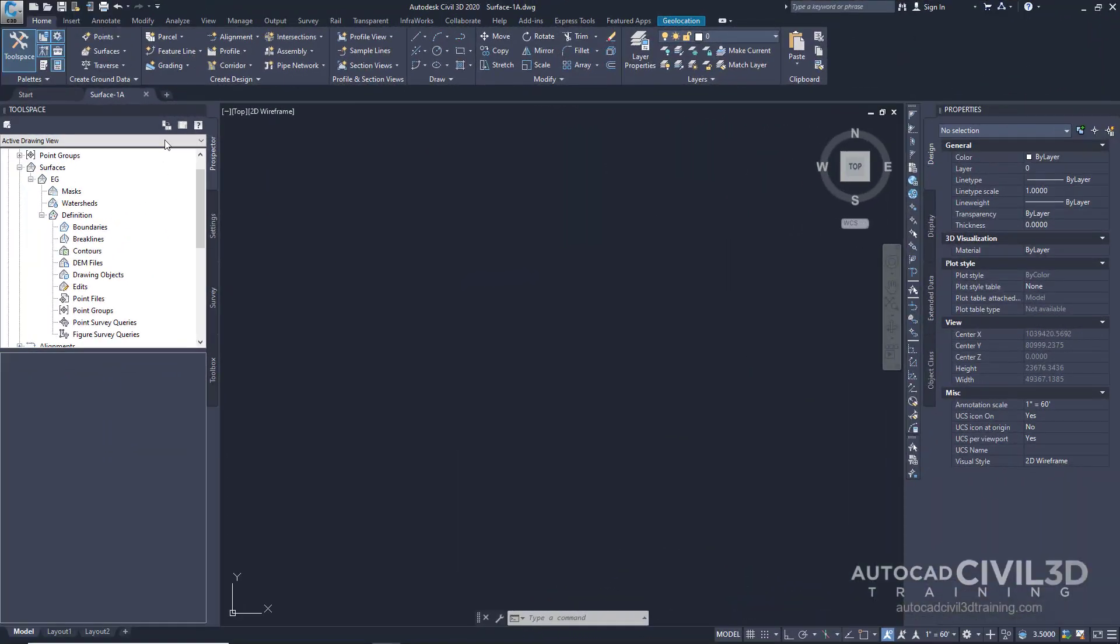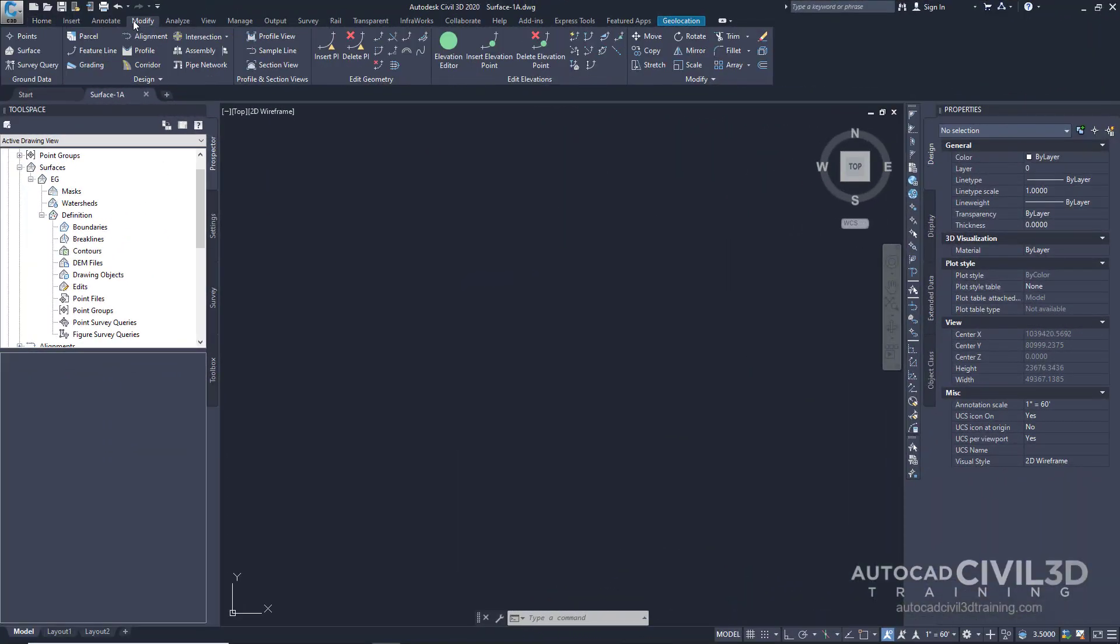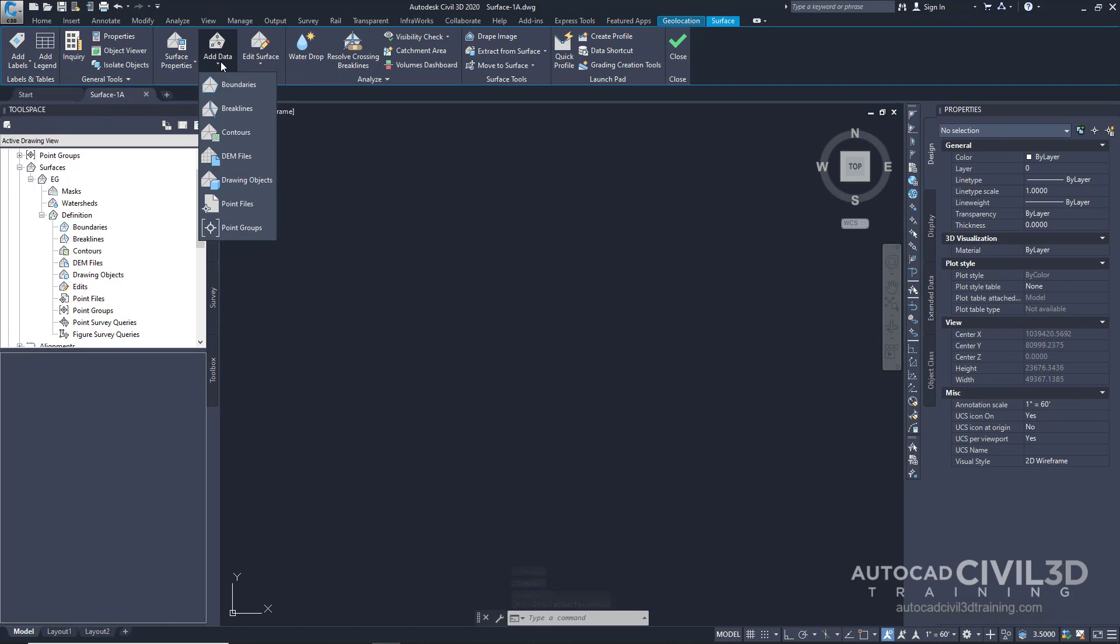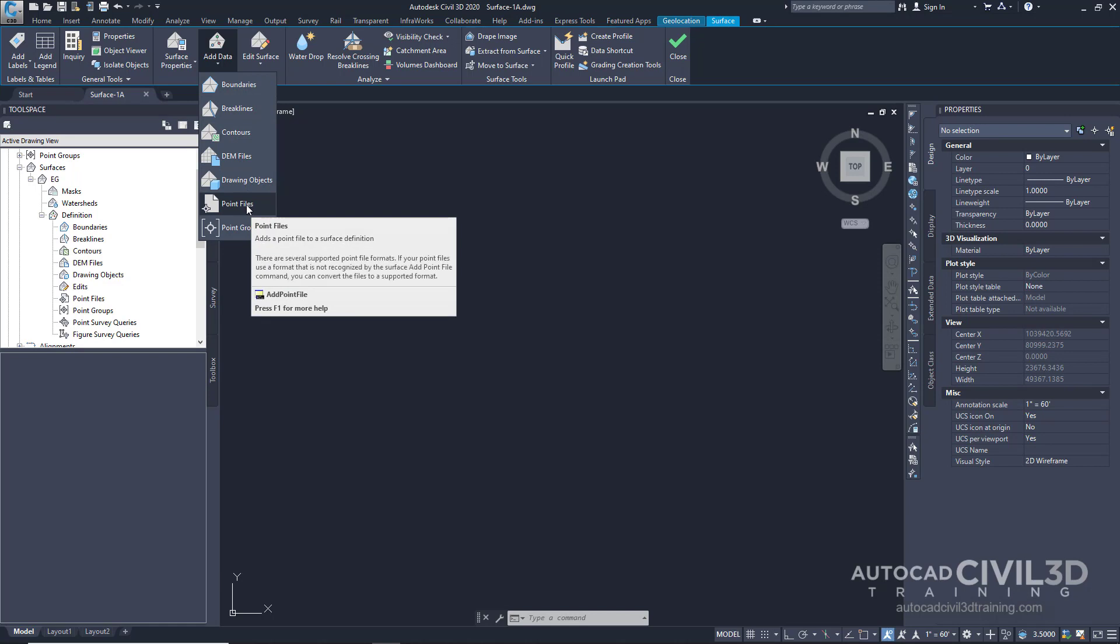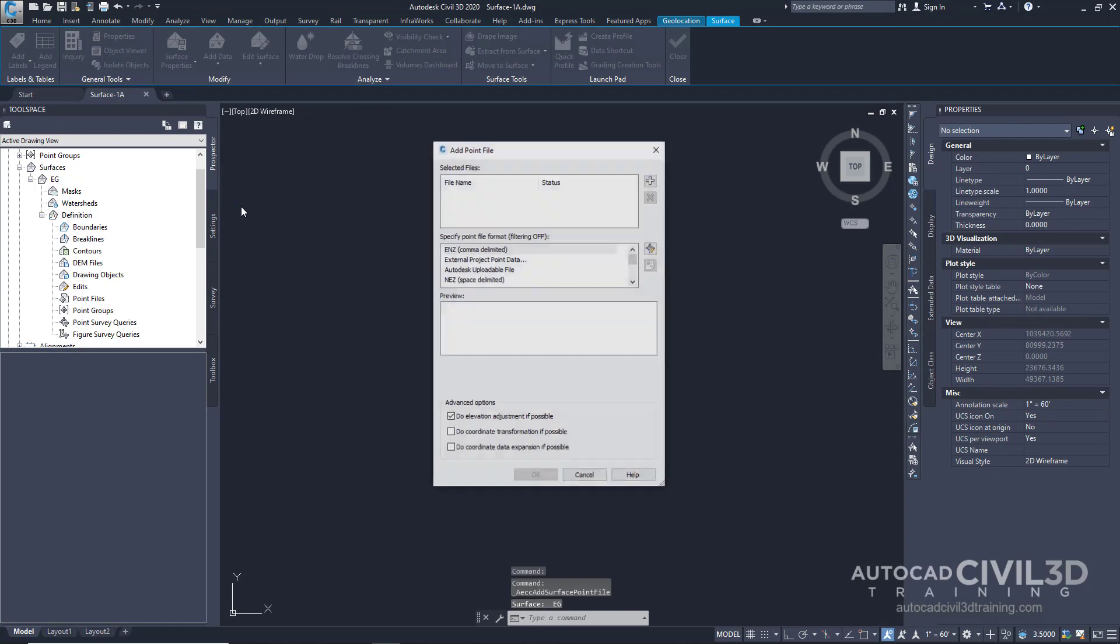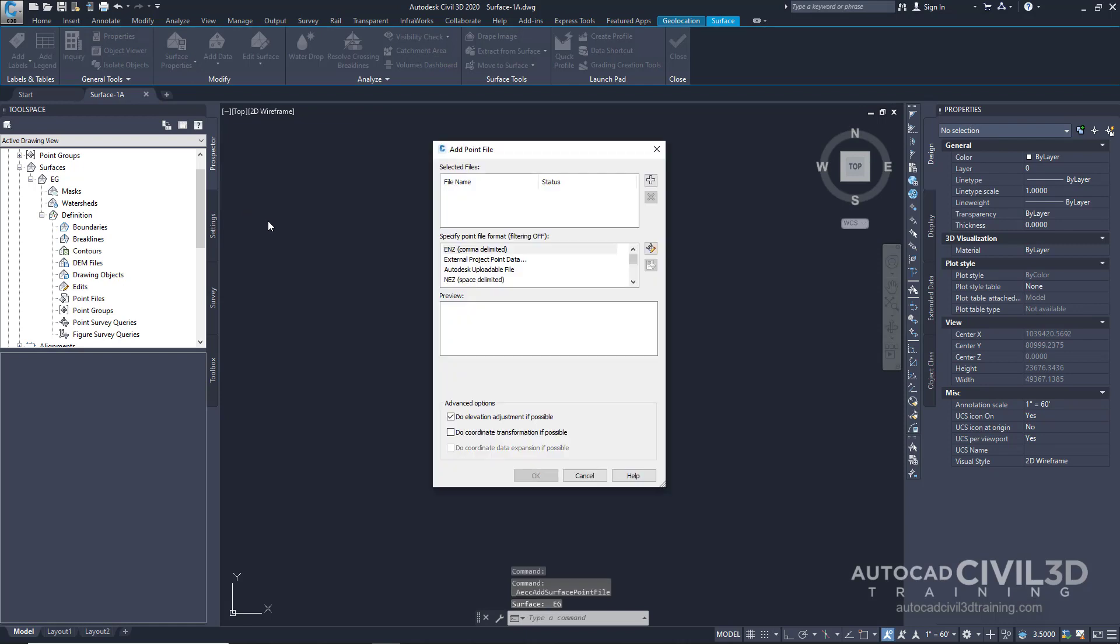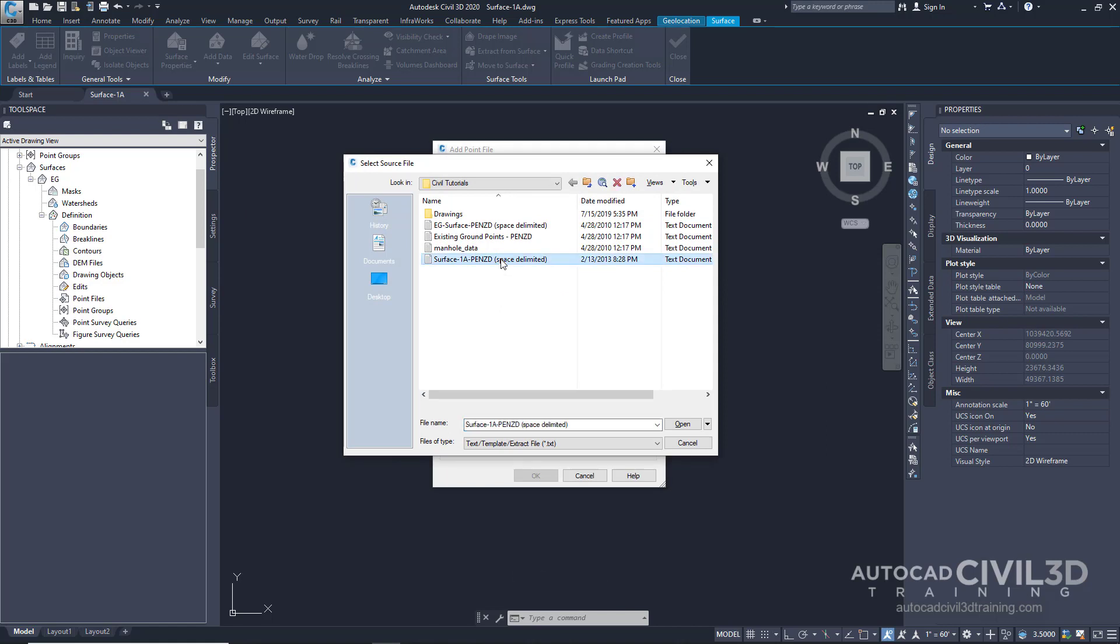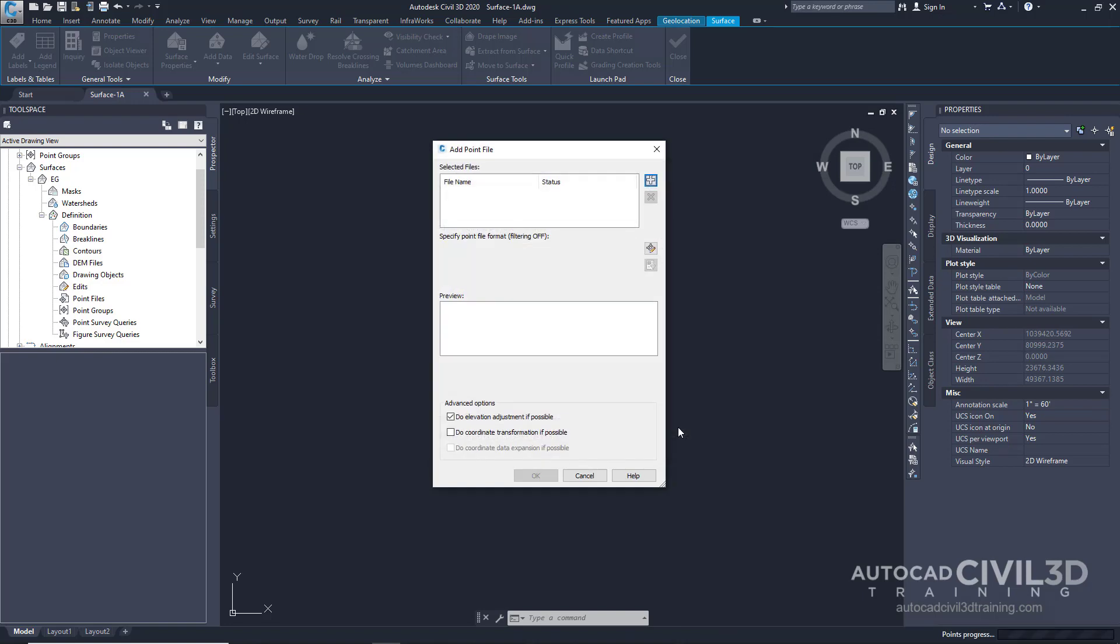Go ahead and click on the modify tab and click surface. And go ahead and click add data. What we have is an example text file that has all of our data that's comma delimited. Go ahead and click point files. Click the little plus icon right here. And then our exercise file actually has this text file. Click open.